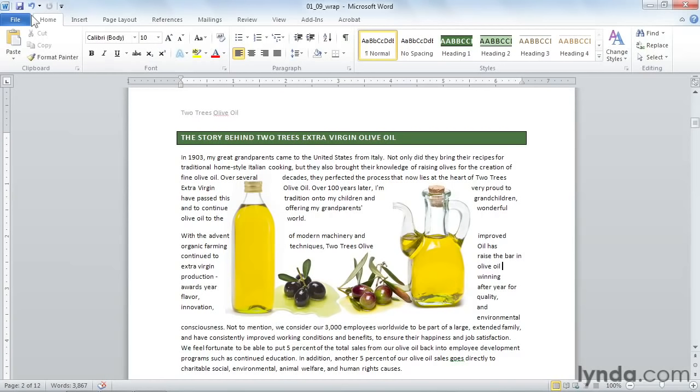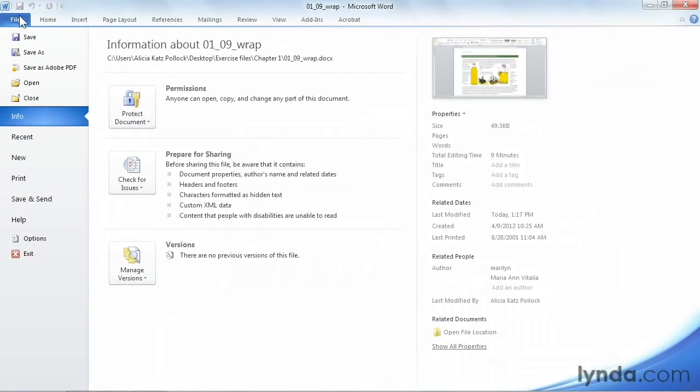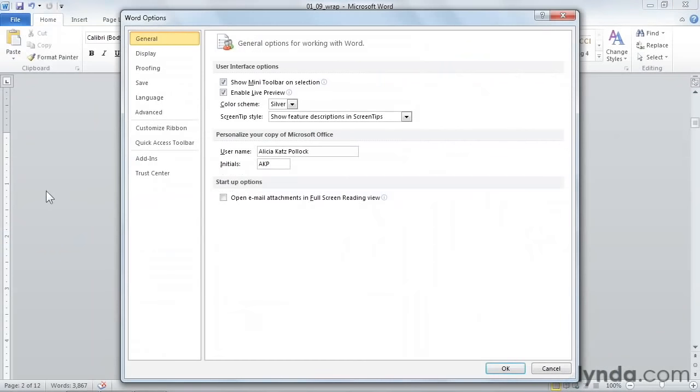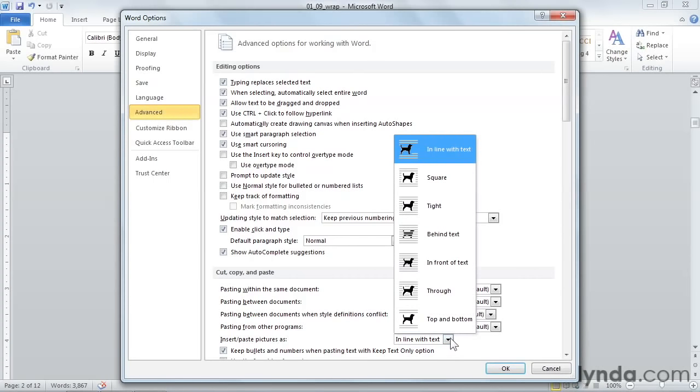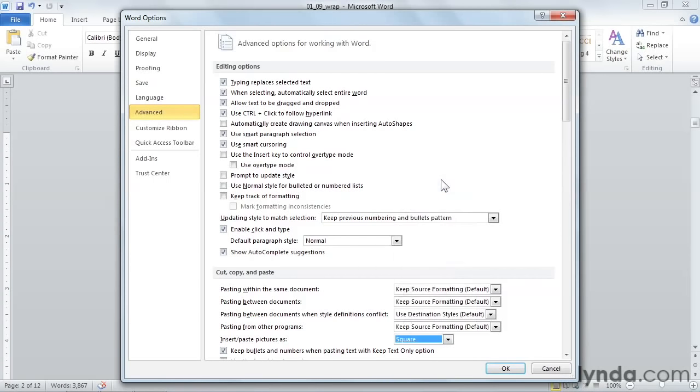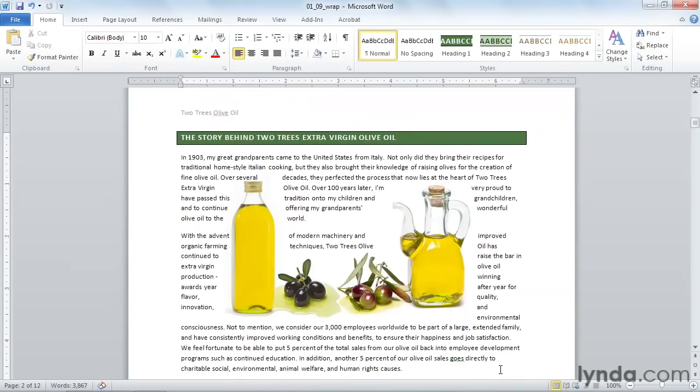To do that, go up to the File tab. Go down to Options. Click on the Advanced button. And then look down here at the bottom of Cut, Copy, and Paste. Right here it says Insert Paste Pictures As, and it defaults to inline with text. I like to change this to square. And then click OK.